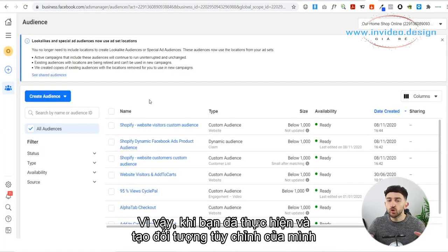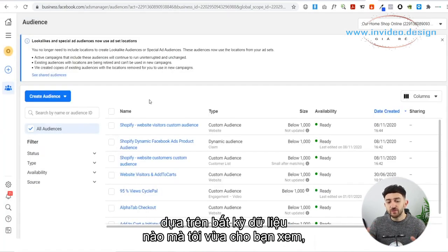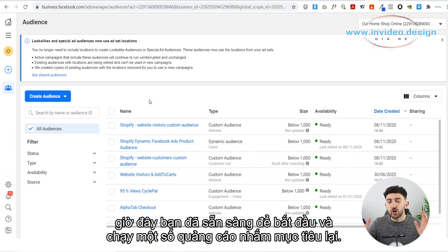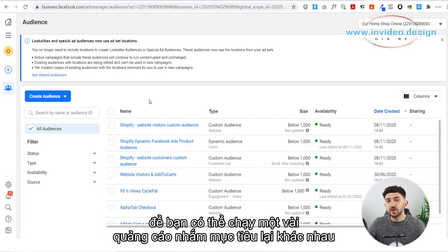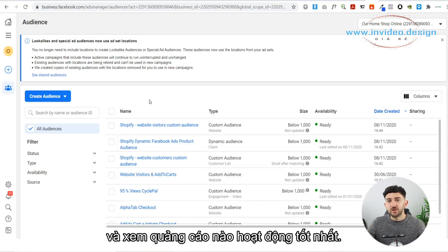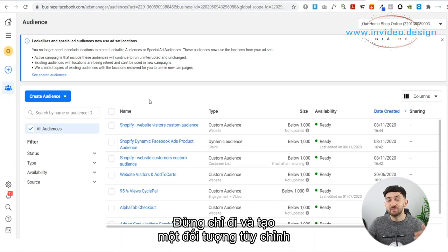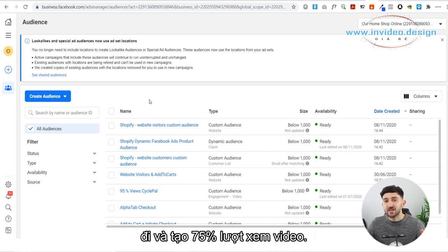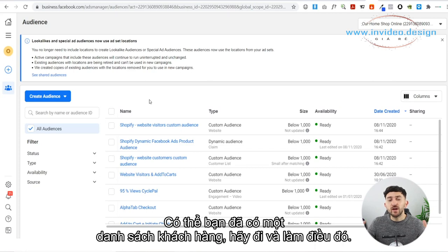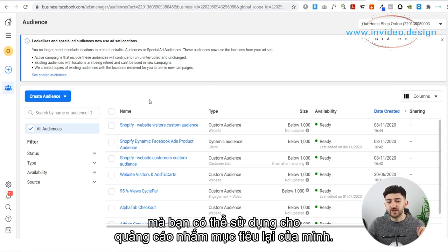Once you have created your custom audience based off of any of this data, you are now ready to run some retargeting ads. I recommend having a few different custom audiences so you can run a few different retargeting ads and see which ones perform best. Don't just create one custom audience based on Add to Cart and run it — go and create a few different ones: Initiate Checkout, 75% Video Views, maybe a customer list. Have a few different custom audiences to use for your retargeting ads.